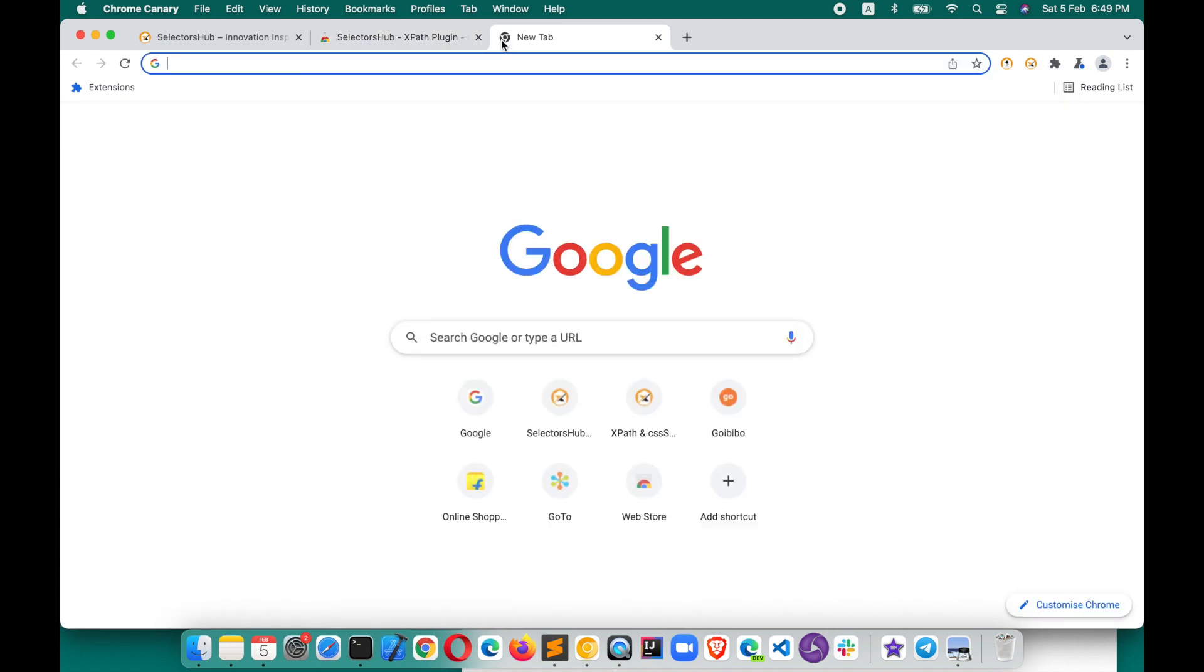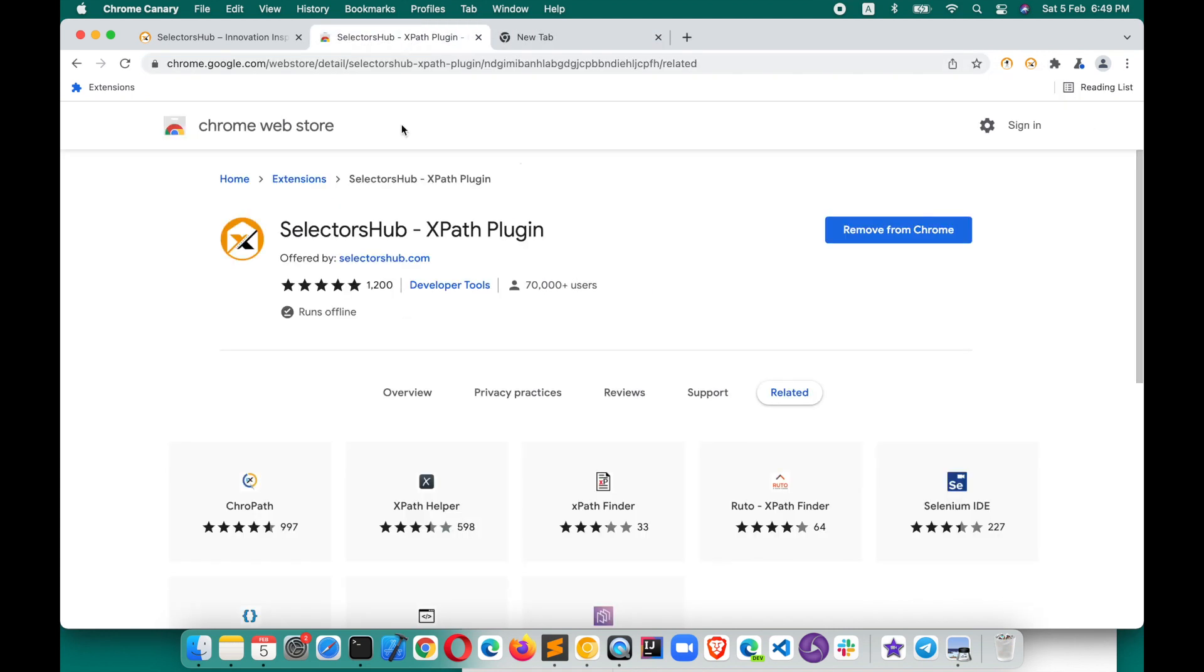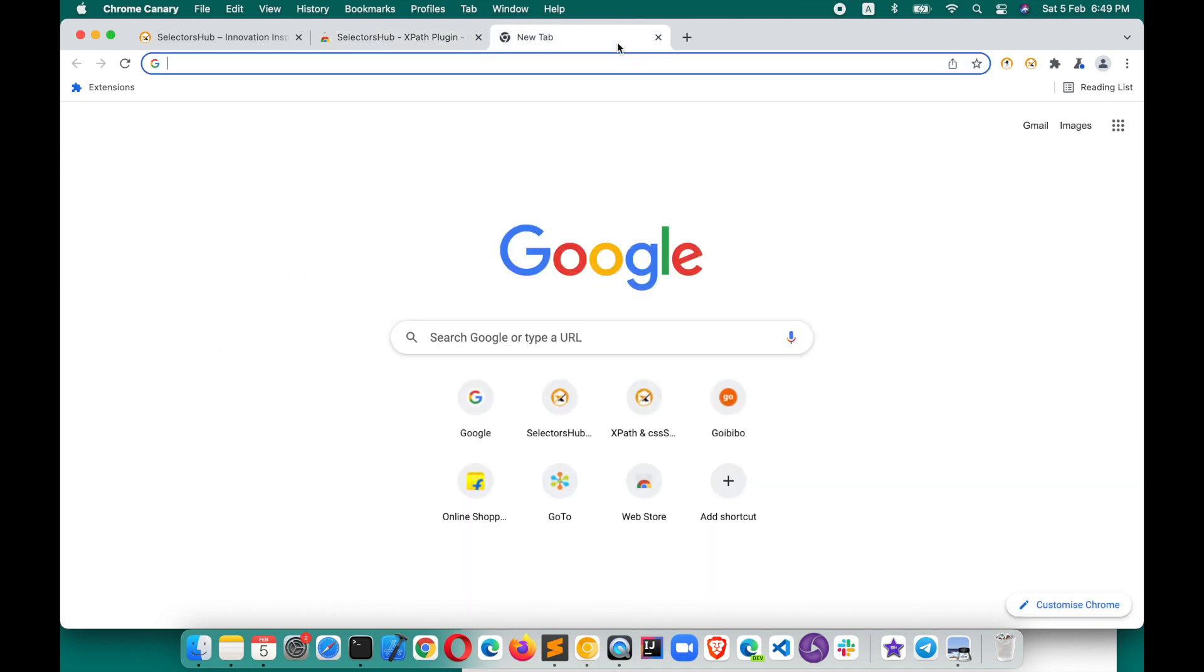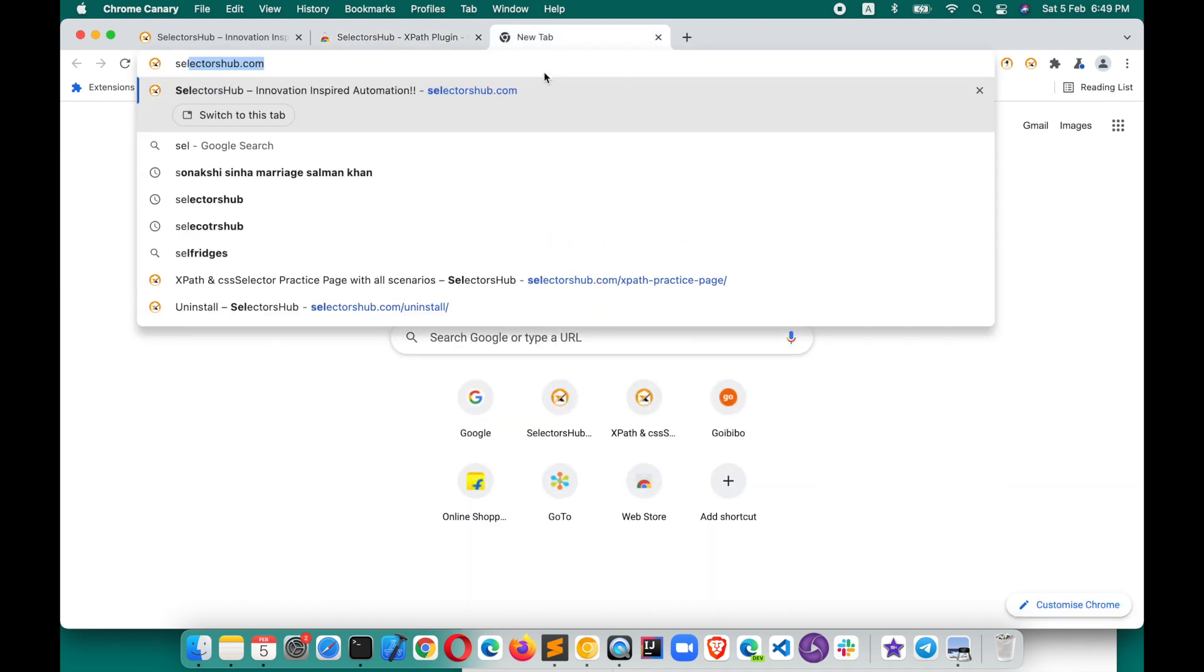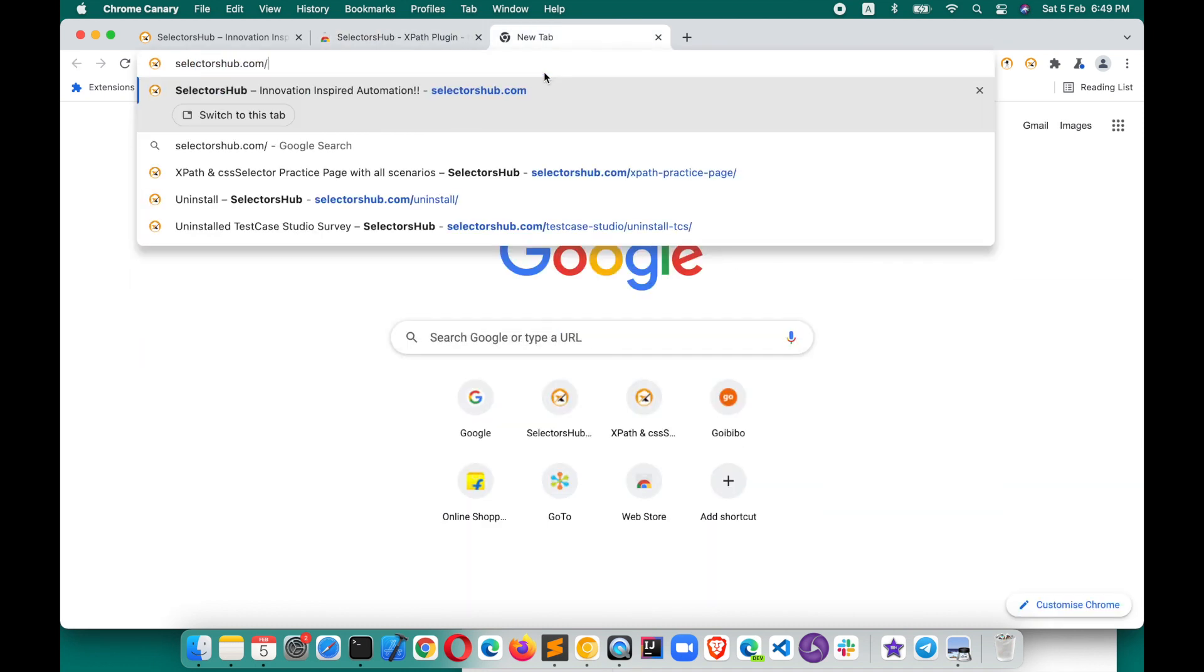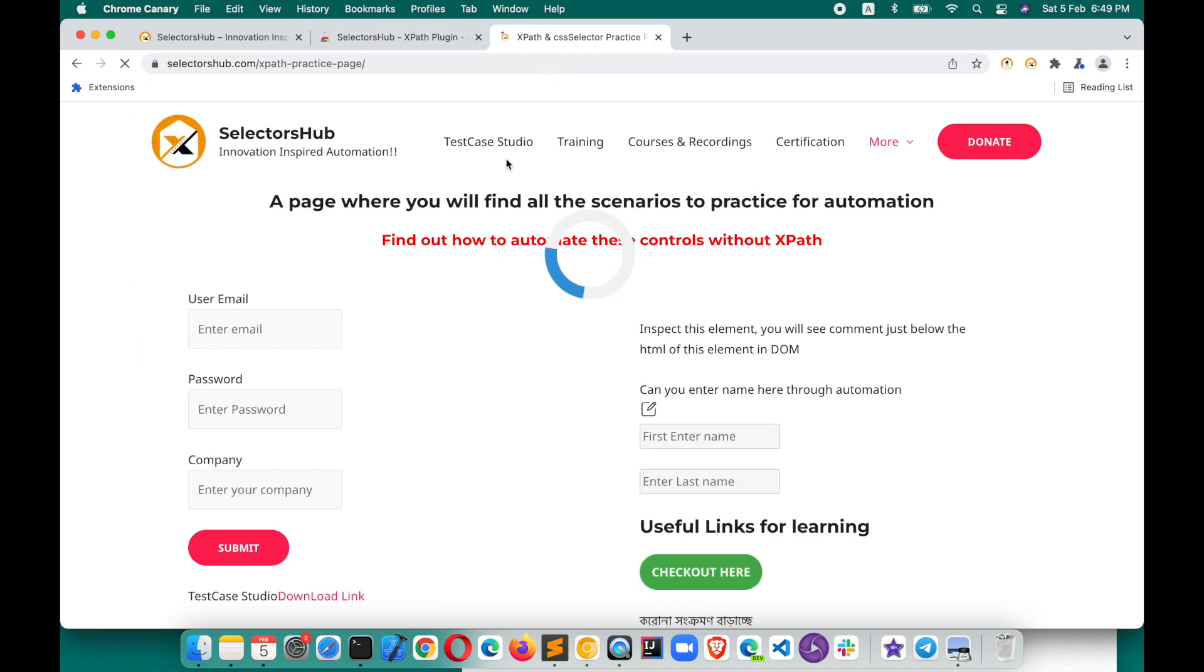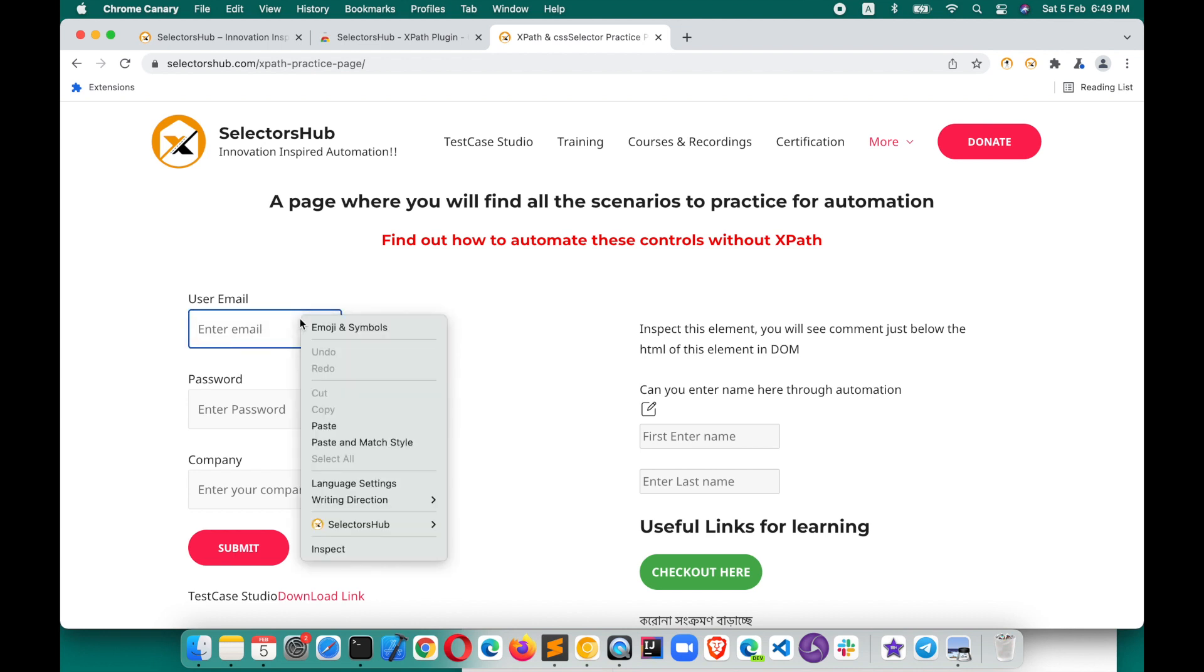Don't try extension on the blank tab as well as on the browser store. Always open a website. So here you can open a website. Let's say this is the practice space. You can try this guys if you haven't tried this practice page.